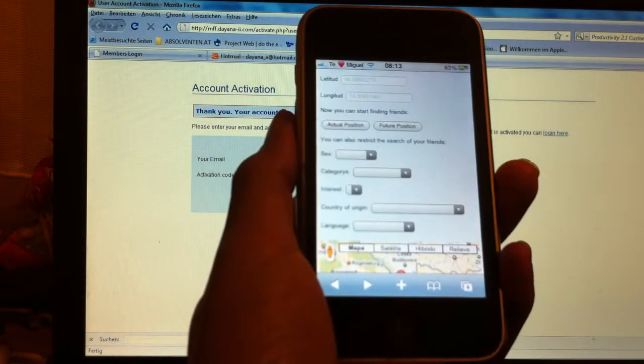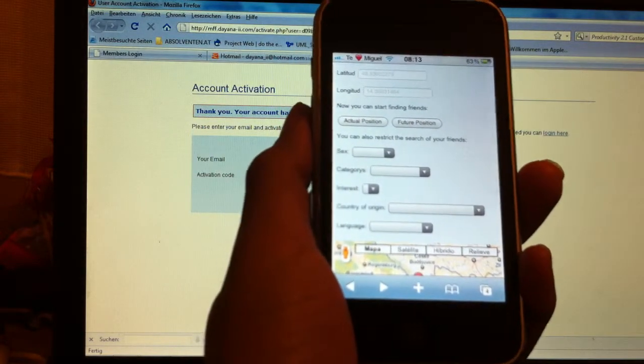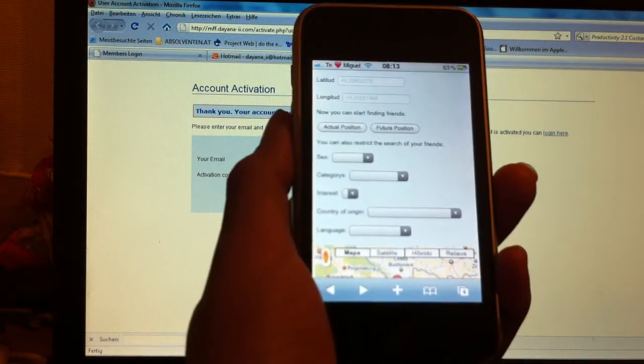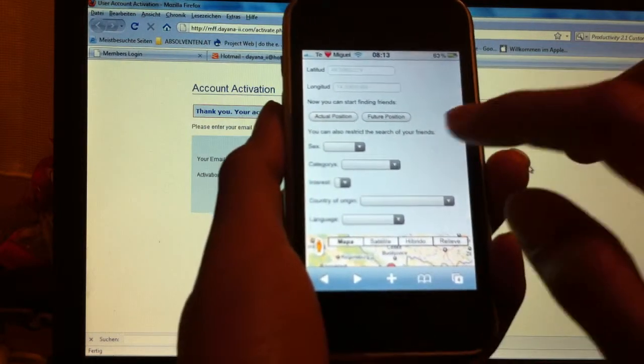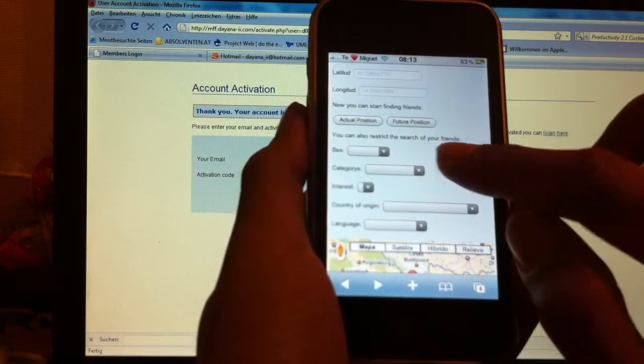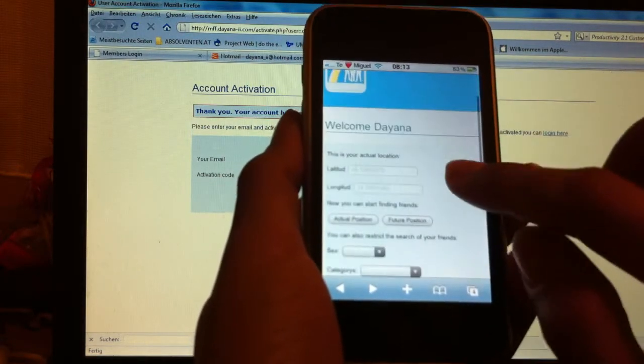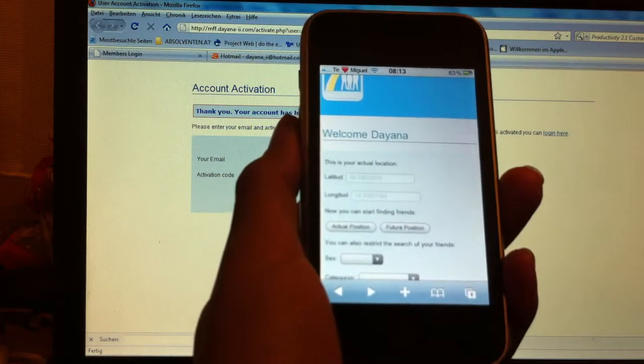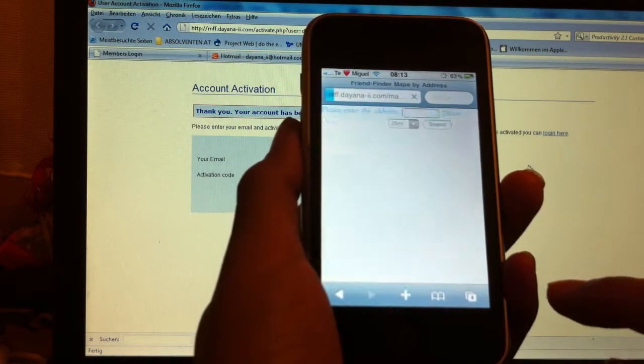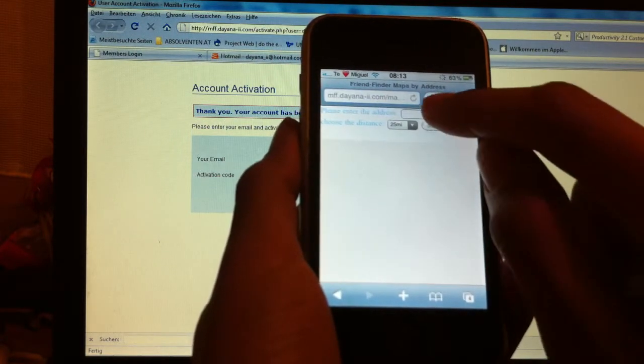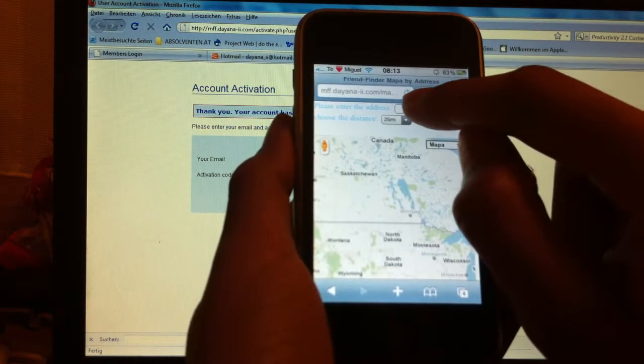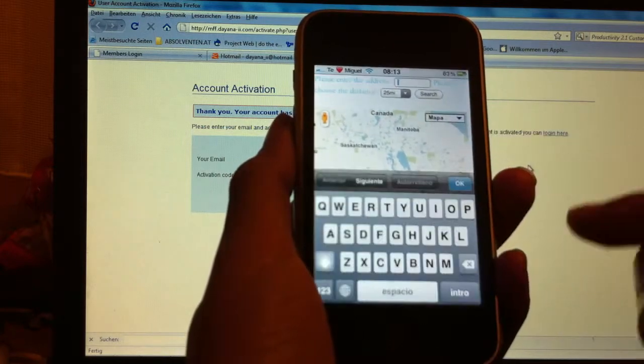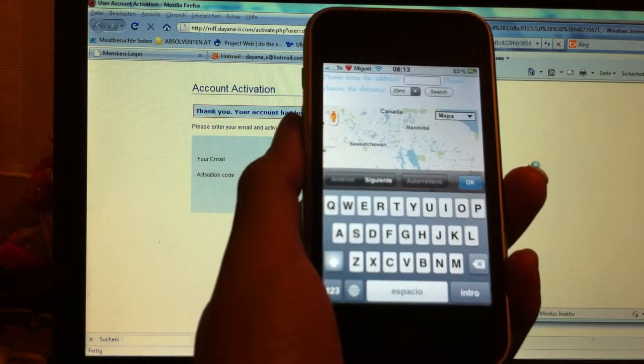Also, if I want to travel, for example, tomorrow to Paris, I can find friends where I will be in the future. So I will just say, for example, let's say I will go to Paris, France.